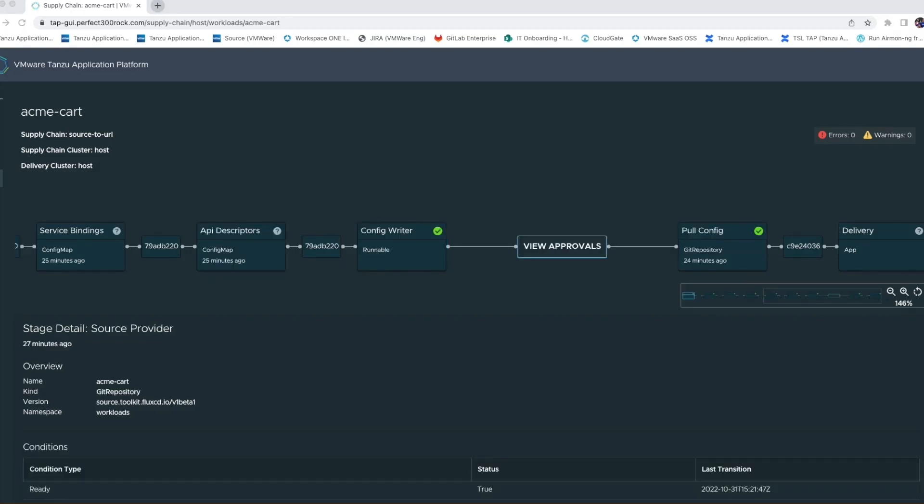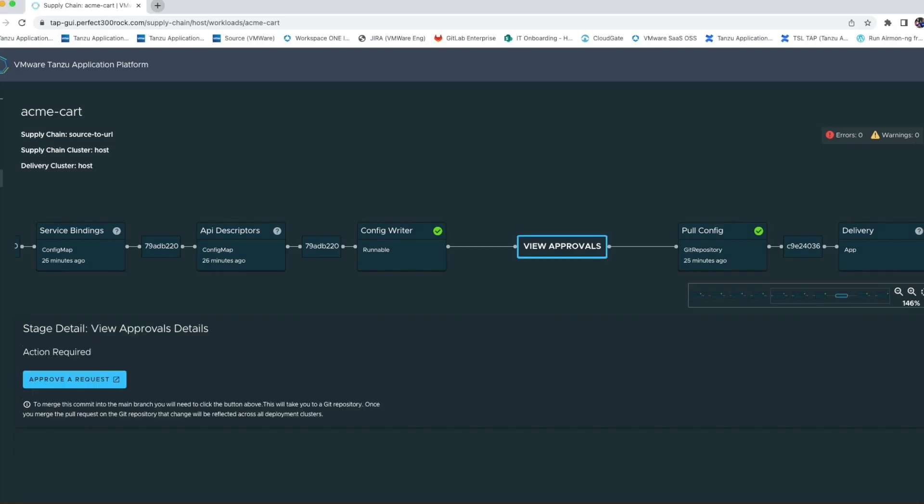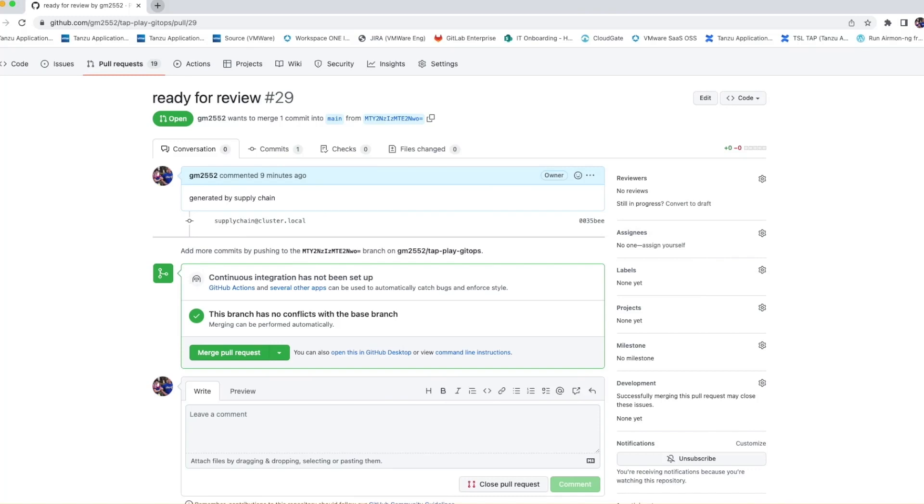The supply chain viewer will allow us to click a button and navigate to the pull request where it can be reviewed, approved and finally merged. At that point, the workload's latest image and configuration are ready to be applied to the run cluster.